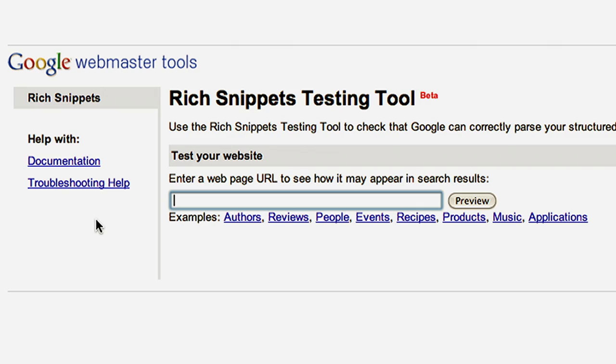Make sure you've marked up all of the required properties for each of the elements you're using. You can find all of our required properties bolded in the Rich Snippets section of Webmaster Tools. Additionally, make sure that you're using the correct property name for the markup format that you've chosen. The Rich Snippets testing tool can help identify property-related problems like these.